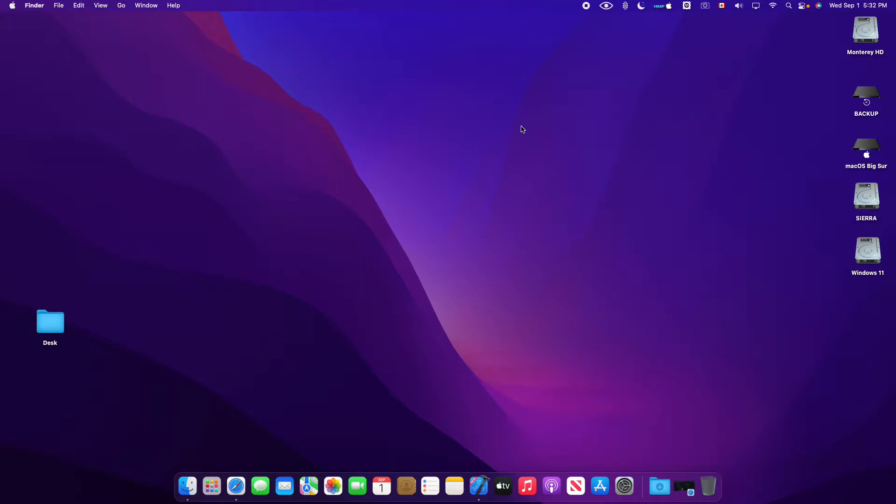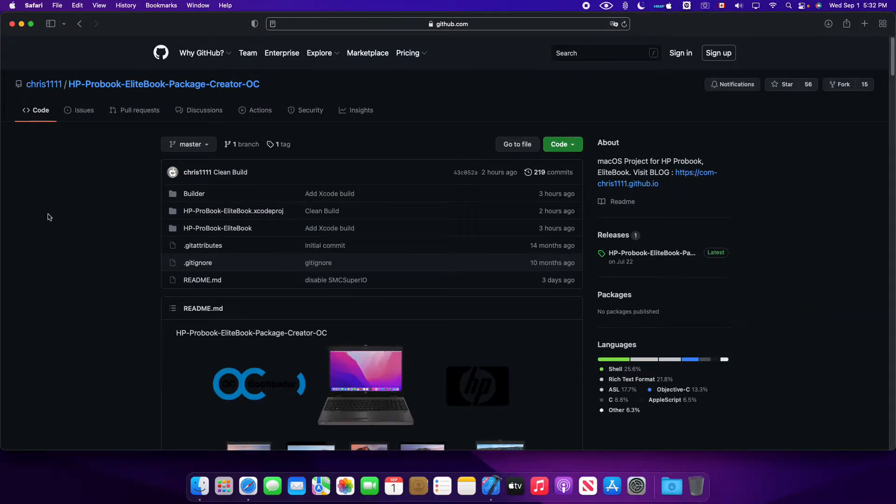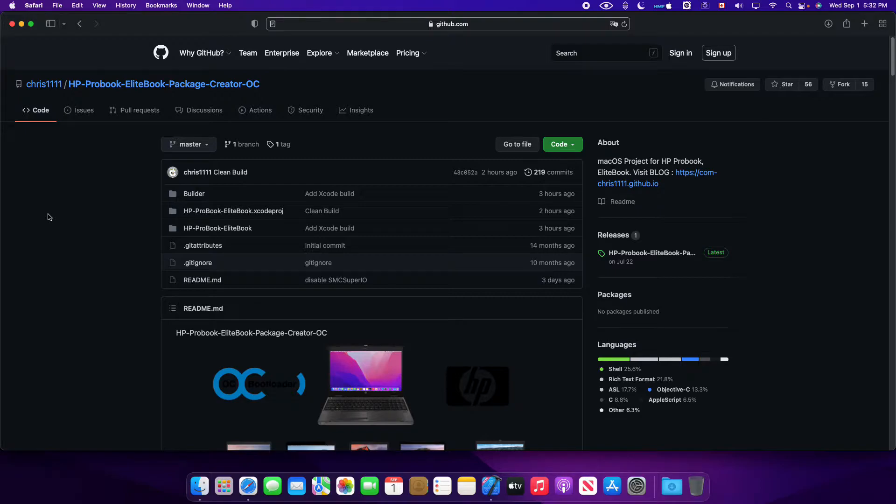Hi everybody, it's Chris. Okay, today I updated the project with the Xcode build. Now you can build the project with Xcode and you will create an app for creating the package.